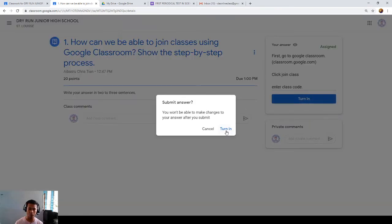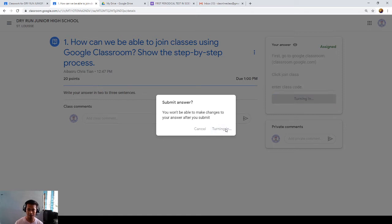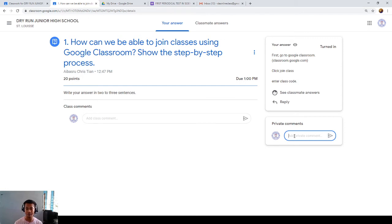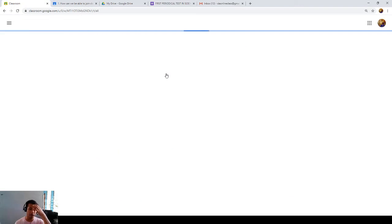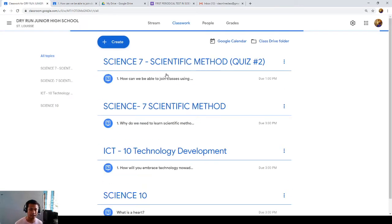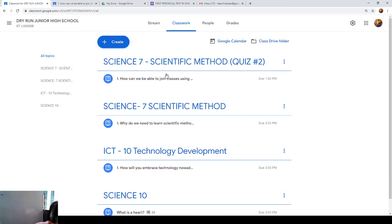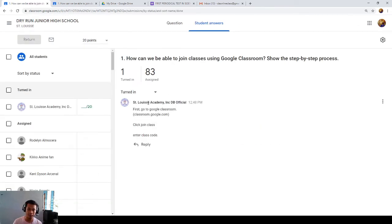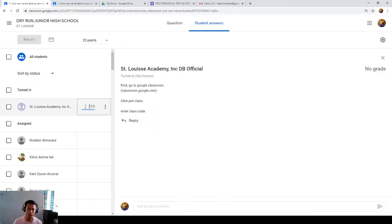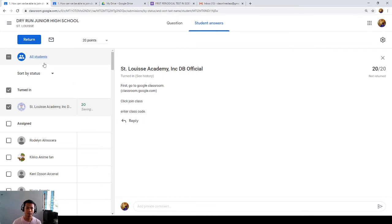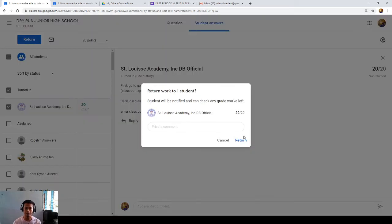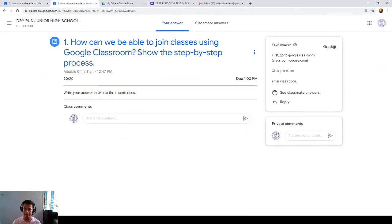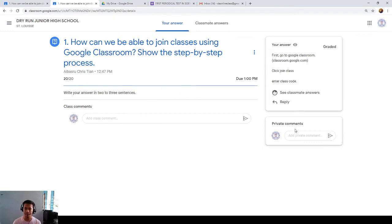Once you turn in, you won't be able to make any changes to your answer after you submit. So, let's see. And, I can also give you a comment. Like for example, congratulations. Or, teacher, I am done answering this. Like that. So, how will the teacher know if you are done submitting the assignment that you have? So, in that way, let me see. The teacher, if I am a teacher, you will see one. One turned in, which means you already submitted. When I will click that, I will know who submitted it. And, it is you, as a student. So, I will give you a score of 20 over 20.